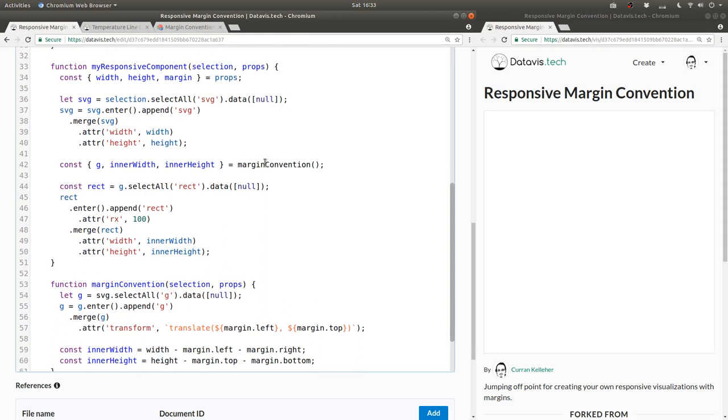And when we invoke the margin convention, we can say the selection is SVG, and the props are, well, let's pass in margin.